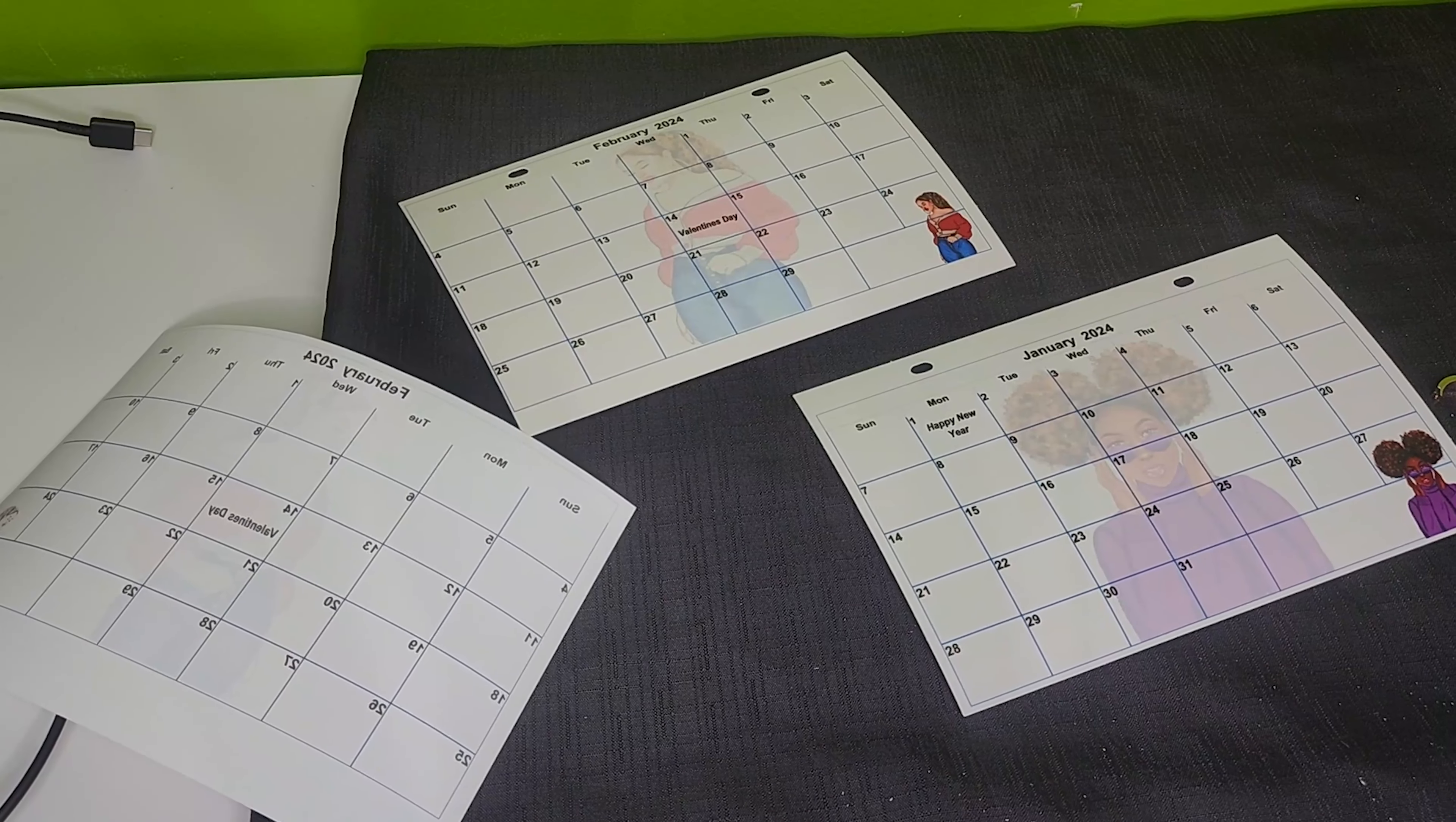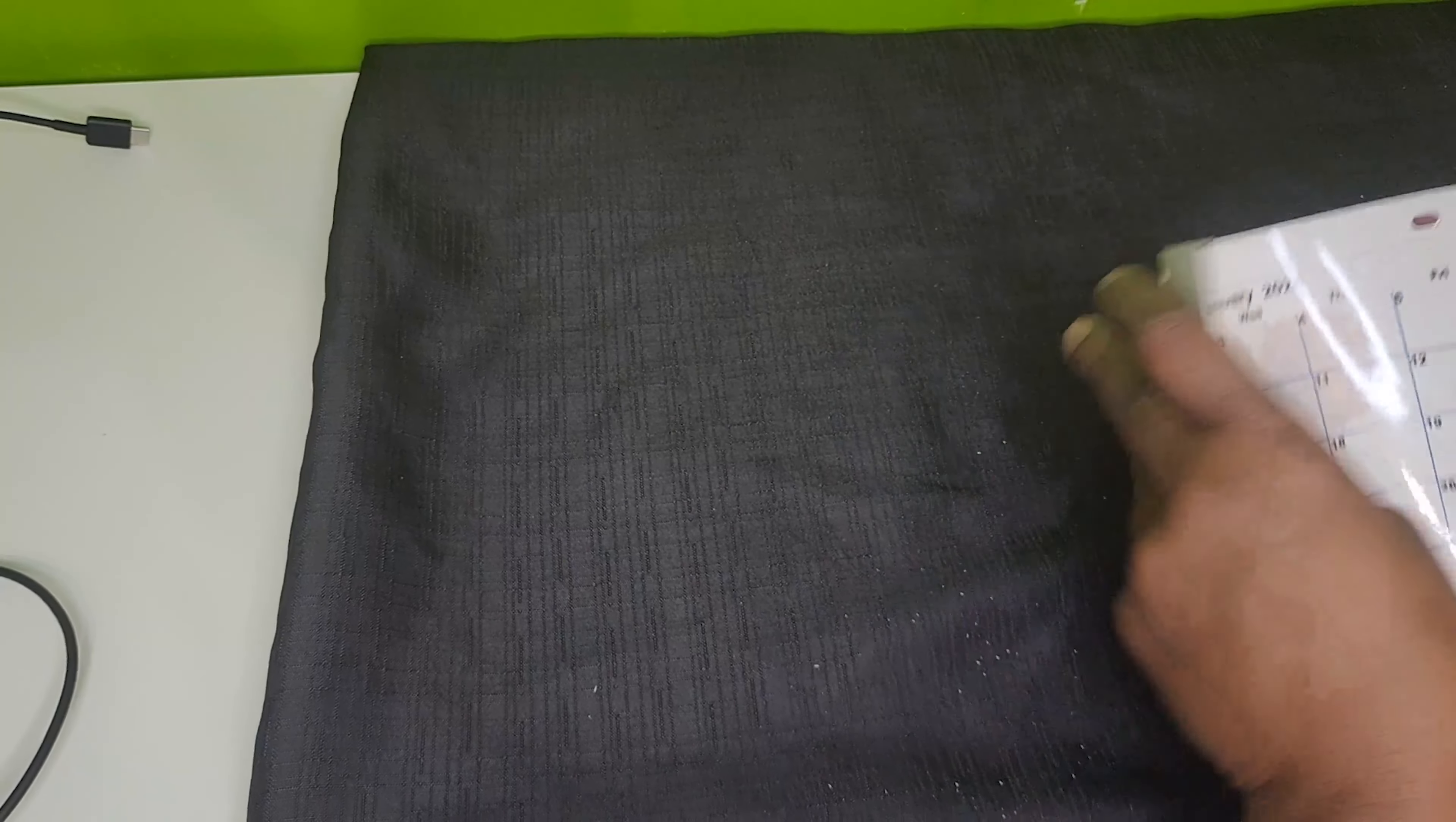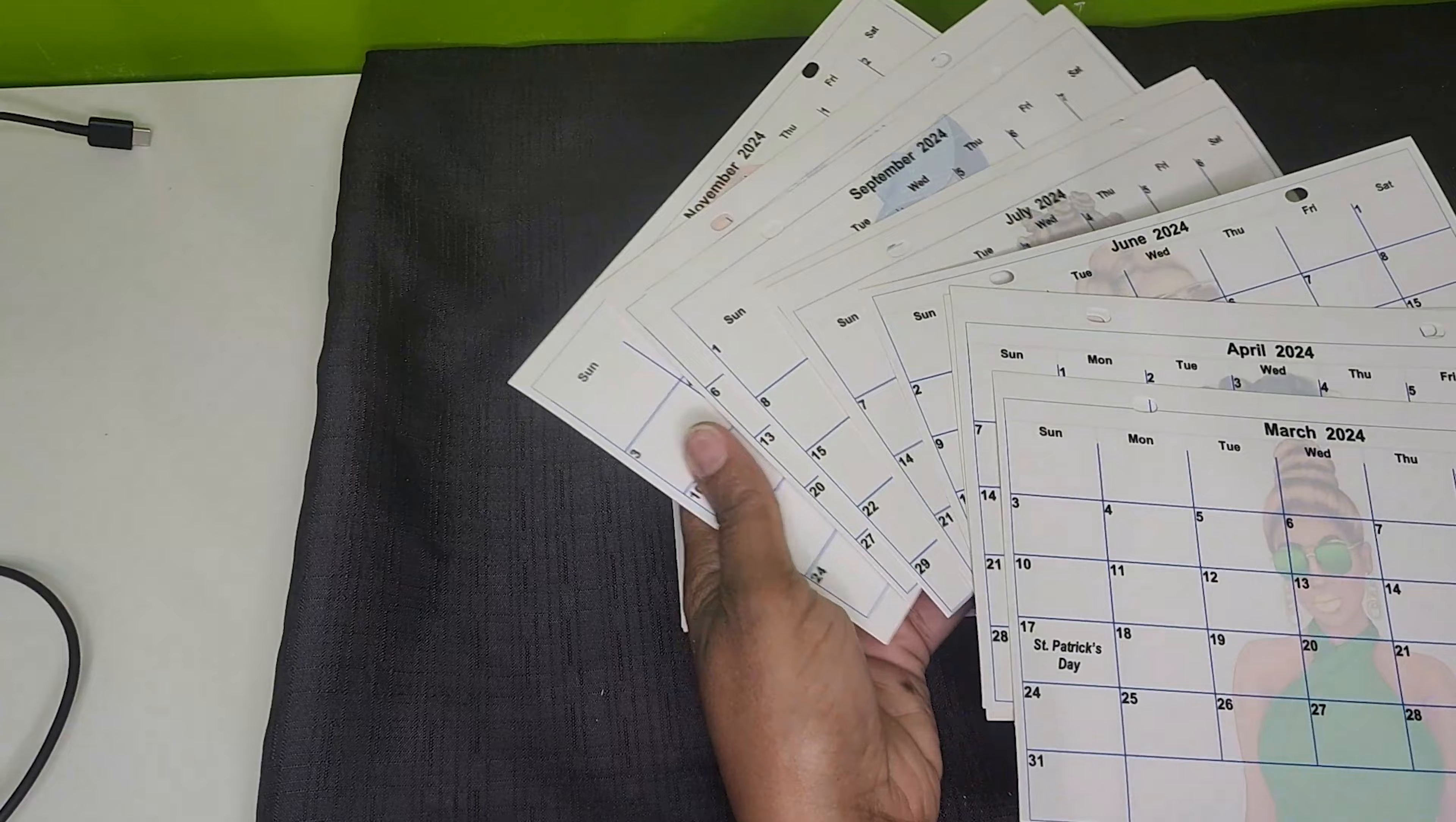After you press these, they do curl up just a little bit. They're actually slightly curled even prior to you pressing them. So you can either sit something heavy on them or this is what I did. I just fold it in the opposite way and it lays flat.